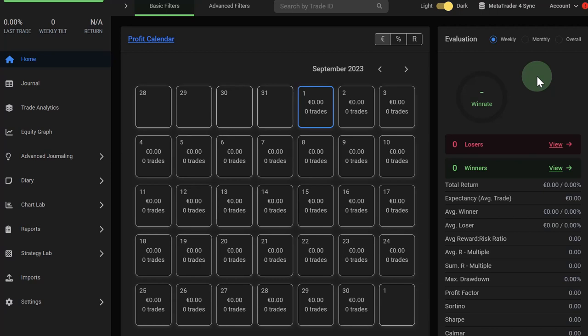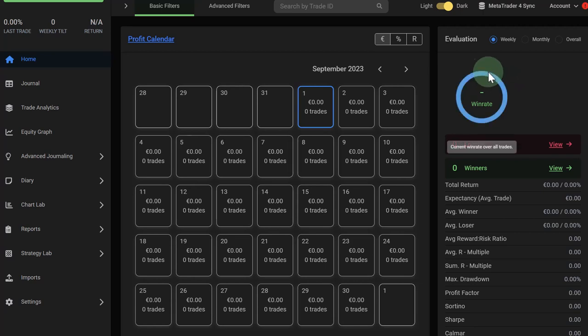The Edgewonk Trading Journal now syncs with your MetaTrader 4 platform and all of your trades that you are taking on MetaTrader 4 can automatically be synced to the Edgewonk Trading Journal. The setup is very easy.